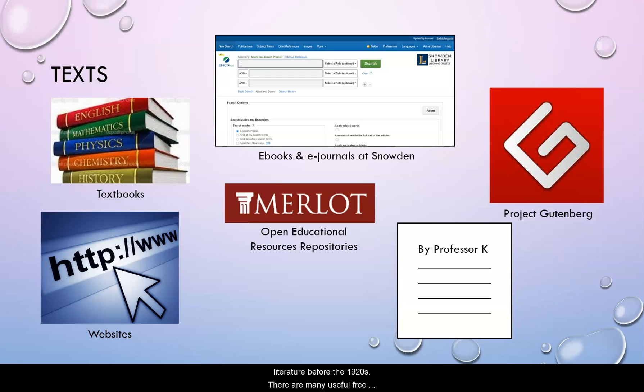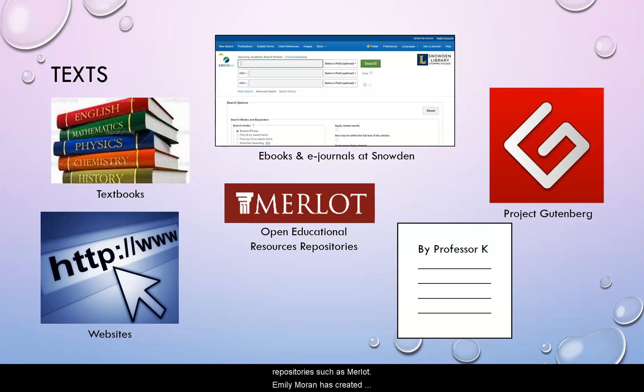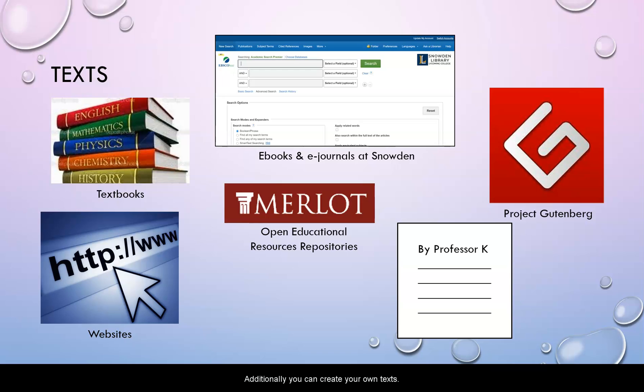There are many useful free websites that can have some good content for courses. There are a number of open educational resources repositories such as Merlot. Emily Moran has created another online guide for how to find open educational resources. And additionally, you can create your own texts.